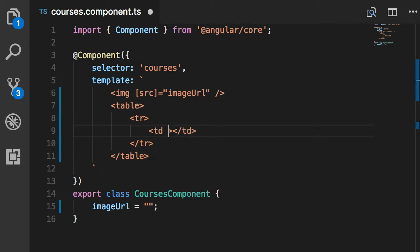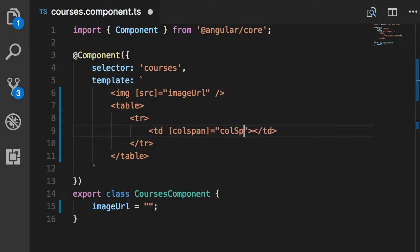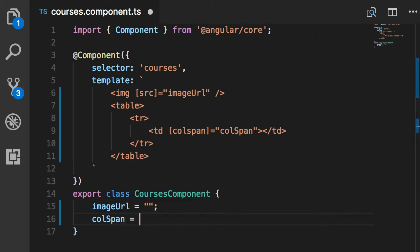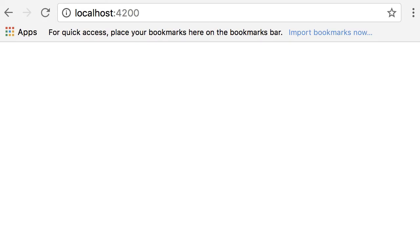Now, this time I want to bind this colspan property to let's say colspan field in our class. And then I'm going to set this to 2. Save. Now back in the browser, we got a blank page, which means something is not right.